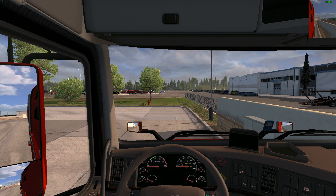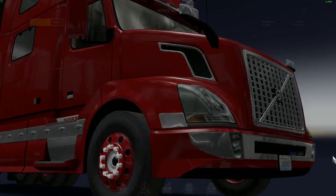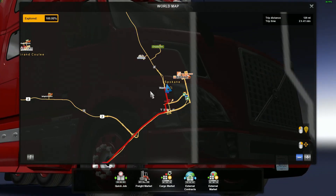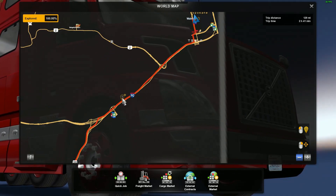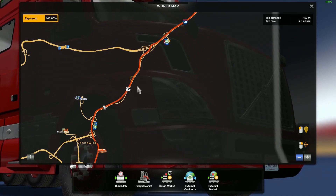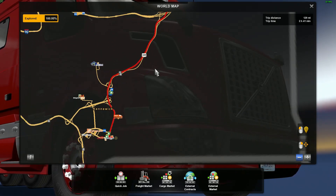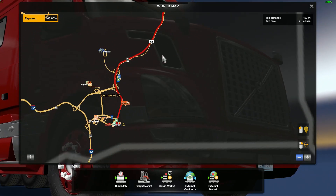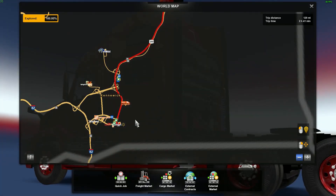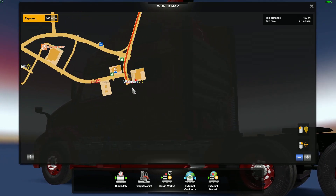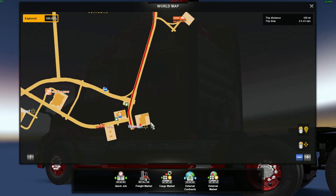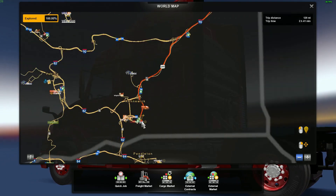We're going to go from Spokane, Washington, to Kennewick, Washington. Let me show you where that is on the map. We're going from Walmart in Spokane along I-90 West. We're going to take Highway 395 South into Kennewick, and then we're going to make a left turn here into this Walmart facility.